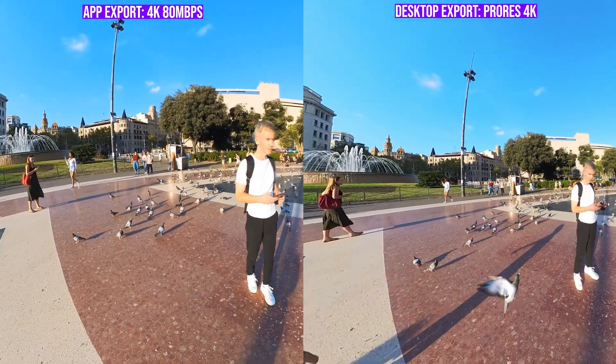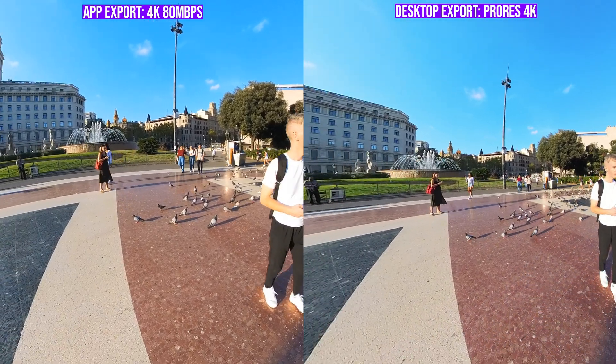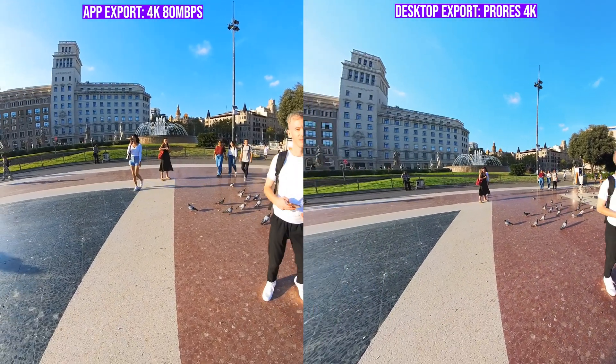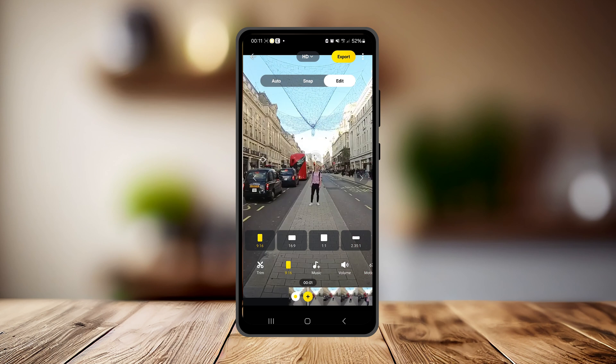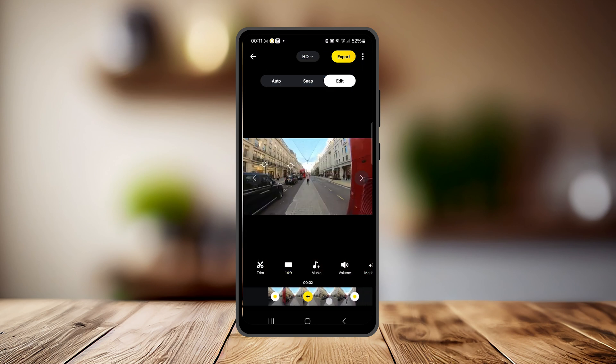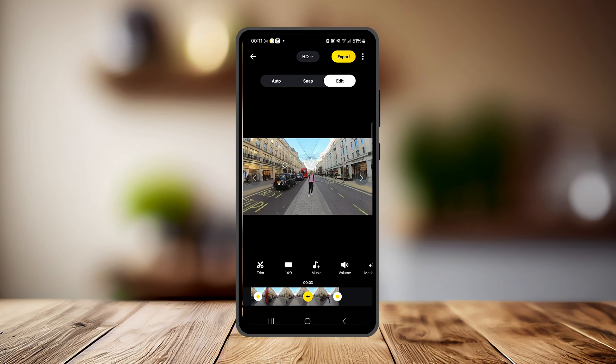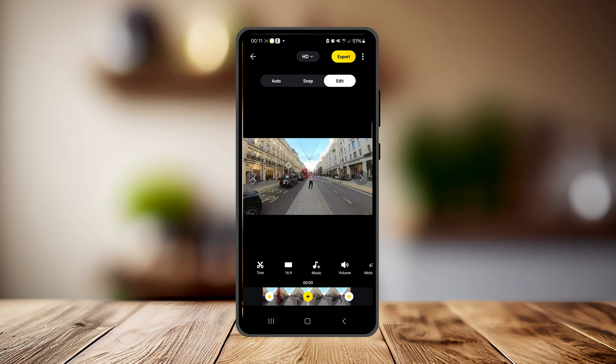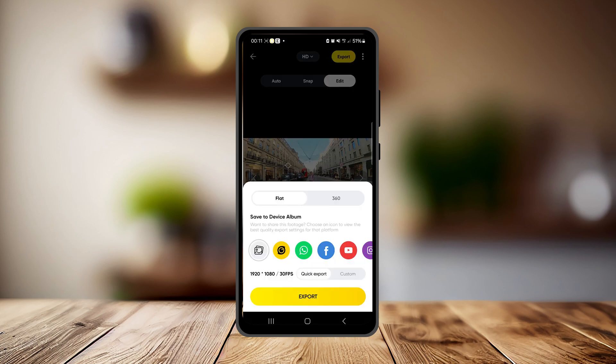Even though exporting with the Insta360 app results in slightly lower quality footage, as we've seen in these comparisons it's not a huge difference. Particularly if the videos you're making are going to be primarily viewed on a phone screen — for Instagram or TikTok — then exporting and editing using the phone app is barely going to make any difference. Your viewers aren't really going to be able to tell, and you get all of the advanced editing features and special effects available in the phone app.